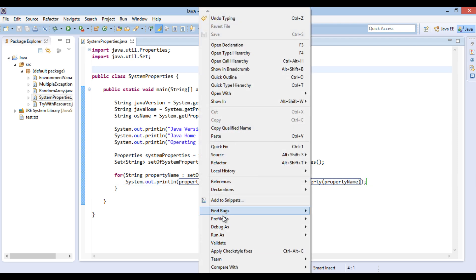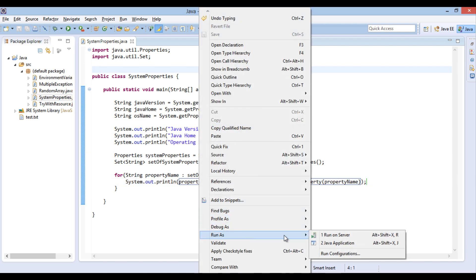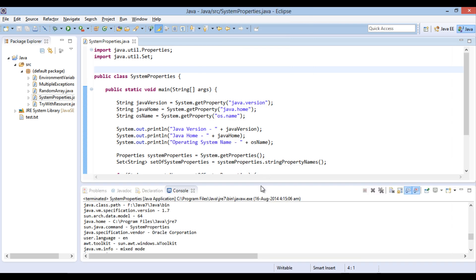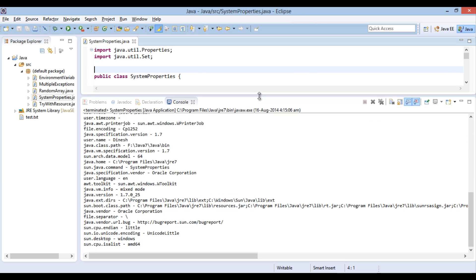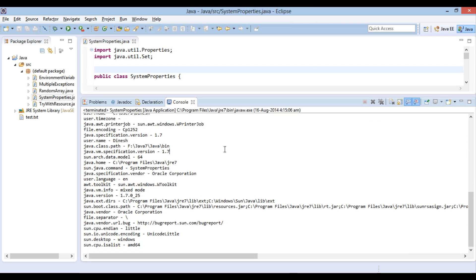Let's move ahead and run the Java program. Here, you can see name value pair of all system properties.